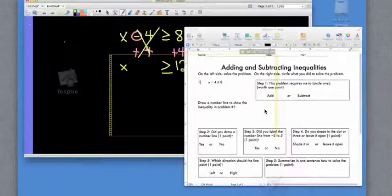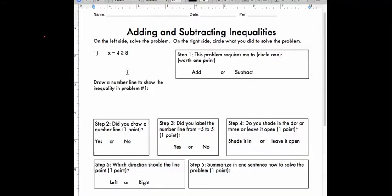So in the blank area on the left side of the worksheet, it says to solve the problem. You would put the plus 4 and the plus 4. Whatever your problem is, that's what you're going to write there. On the right side, circle what you did to solve the problem. And then it says to draw a number line to show the inequality in problem number 1.